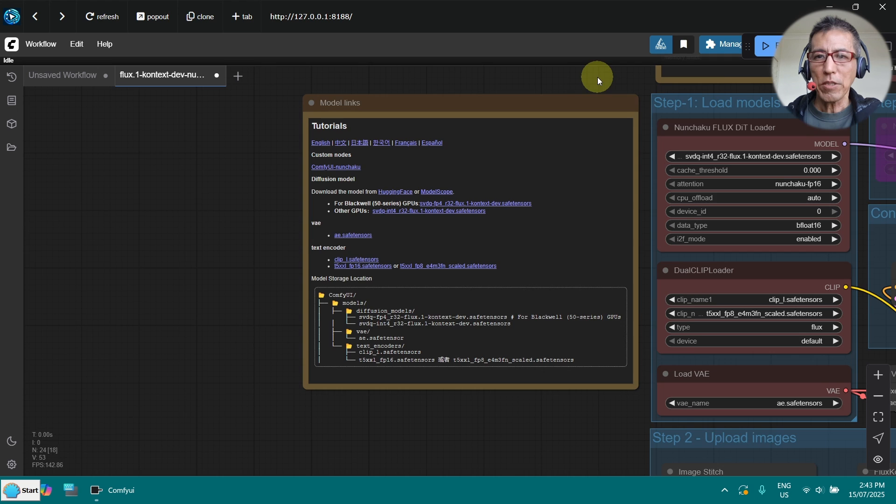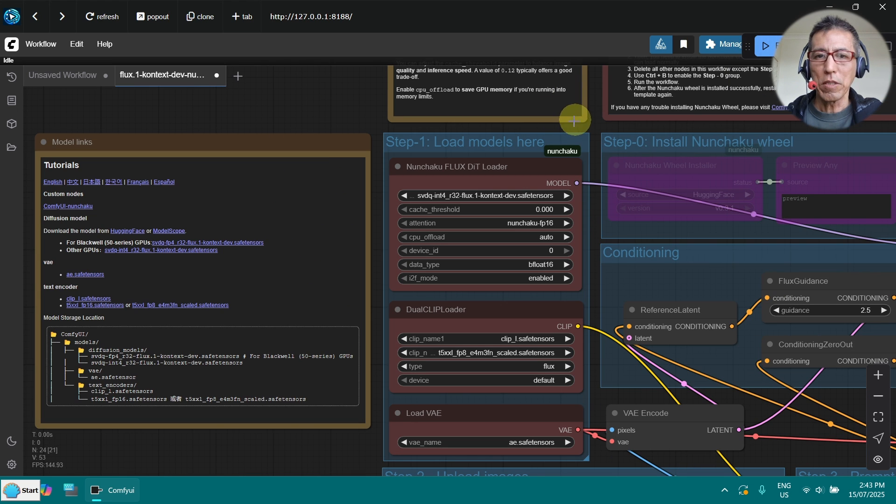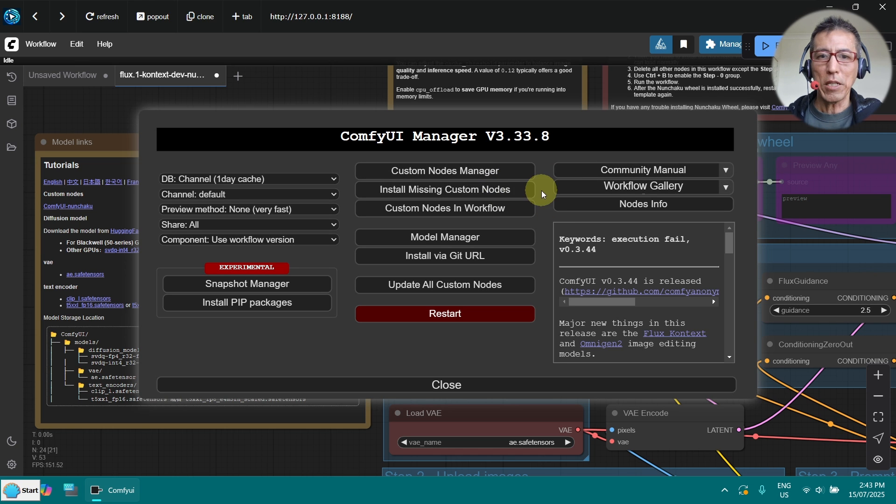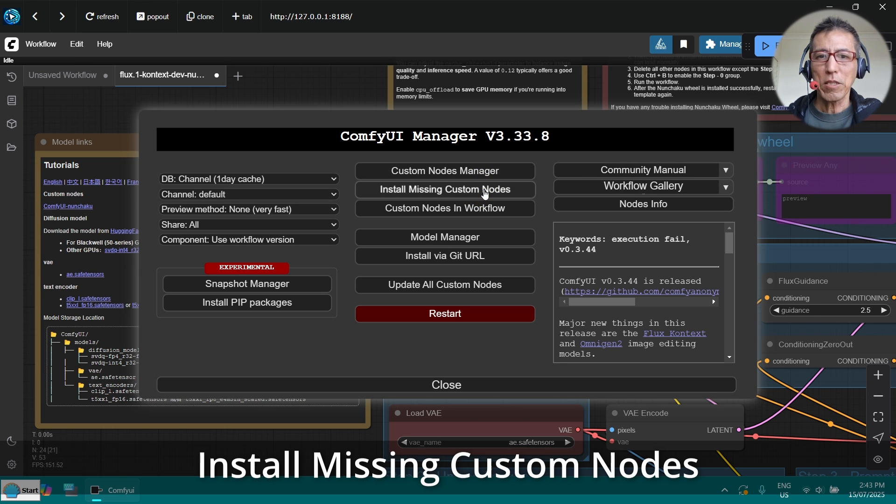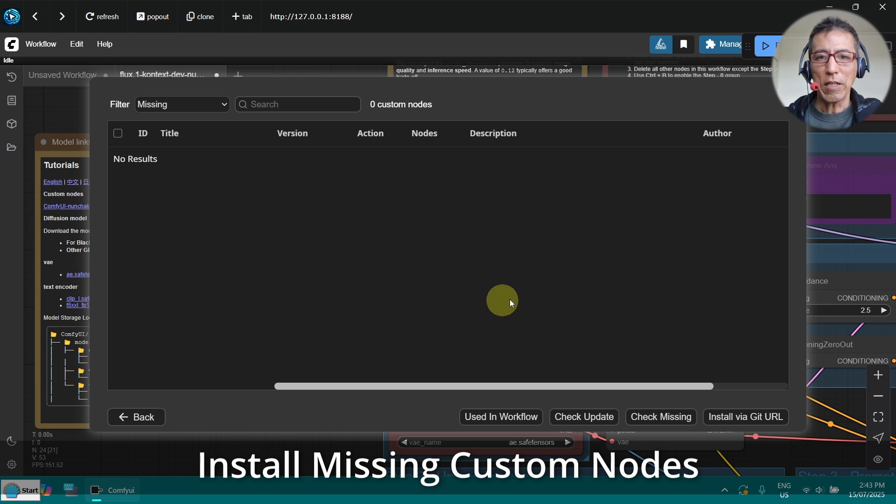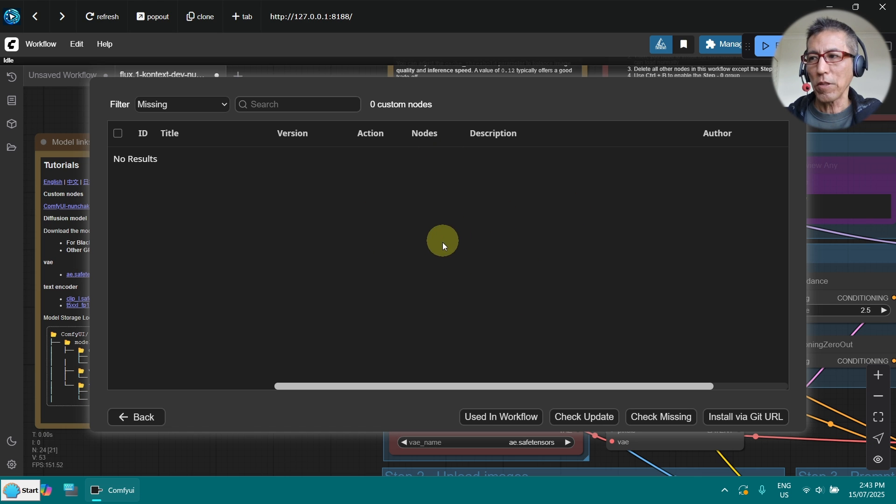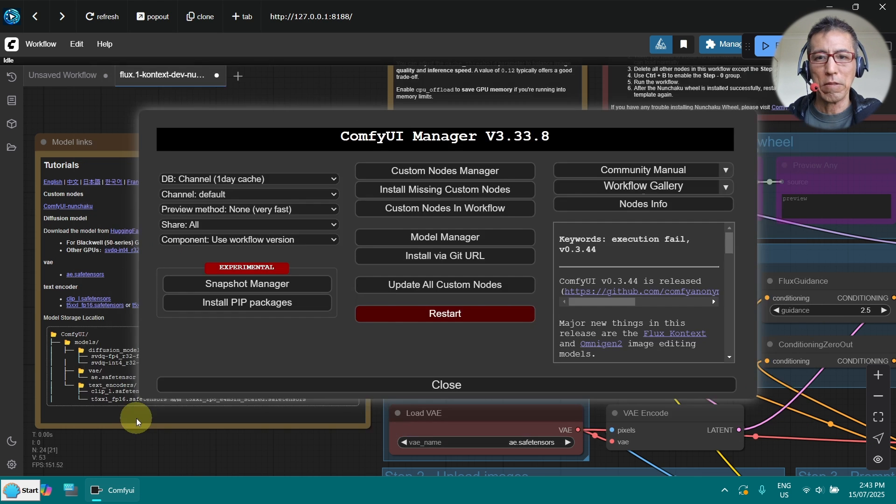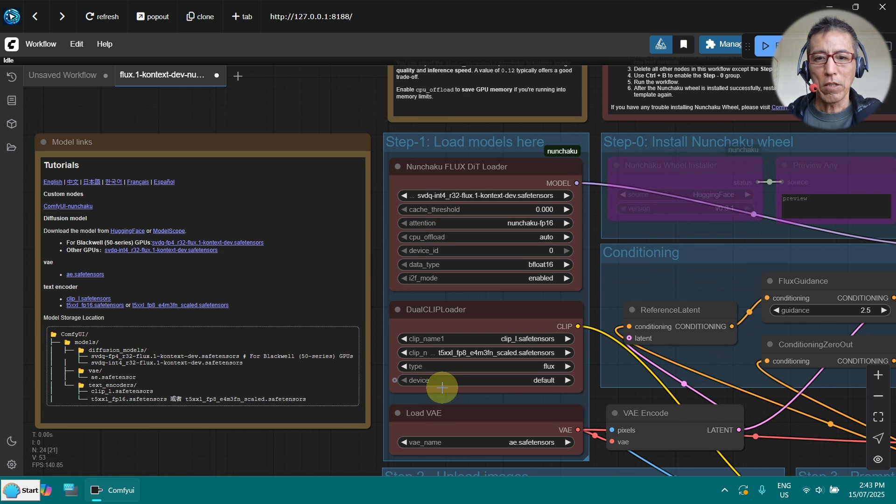The next step is you need to install the missing nodes and just as usual, go to the manager and install missing custom nodes. And at the moment, I've got everything installed so nothing is missing. And don't forget to restart ComfyUI.